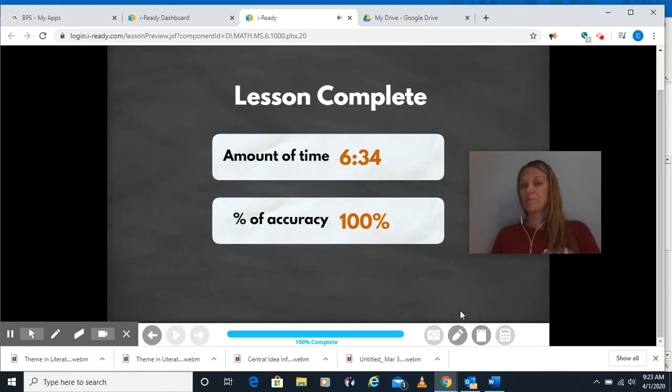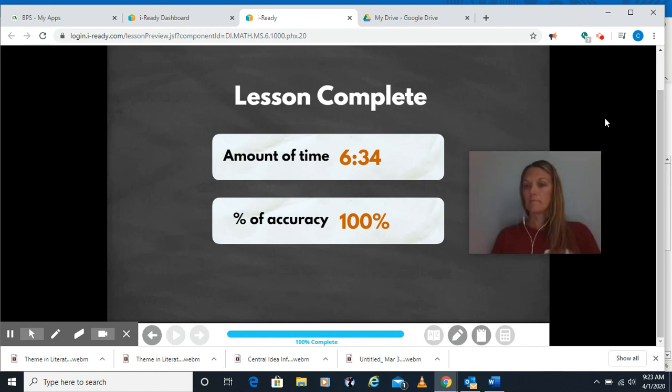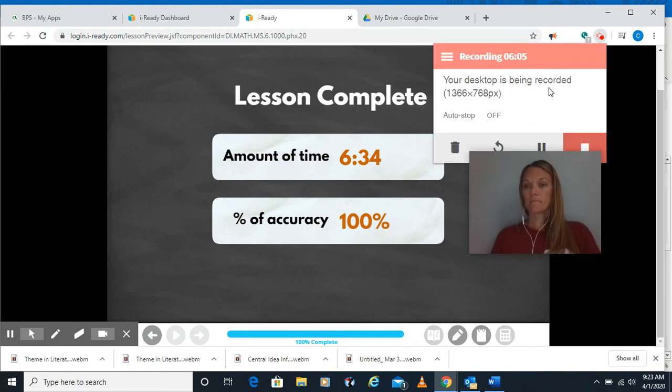And then you're done. All right guys, have a good day.